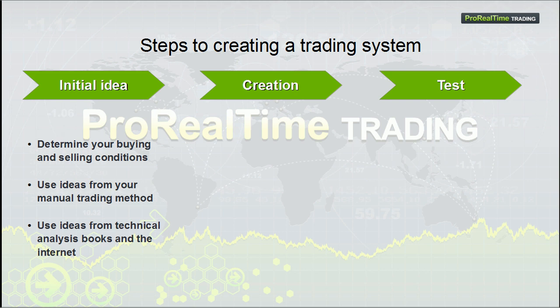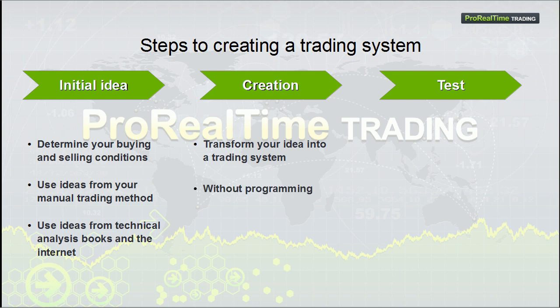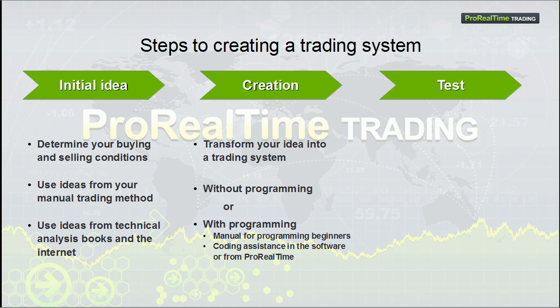The next step is to transform your idea into a full trading system. This can be done in two different ways, either by using simplified creation without programming, which I will show you after this, or with programming.